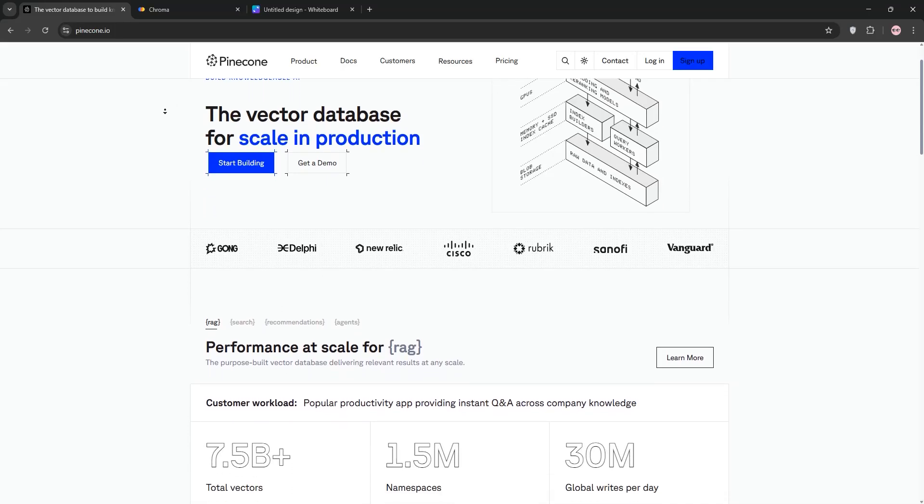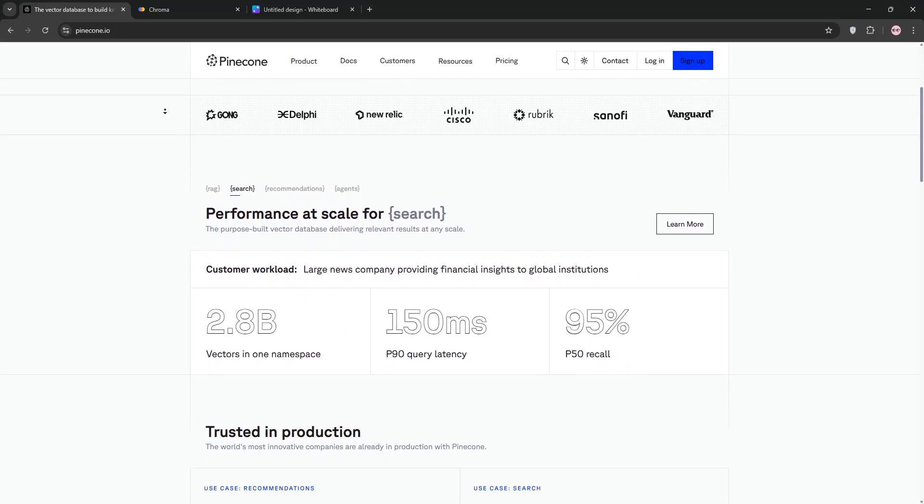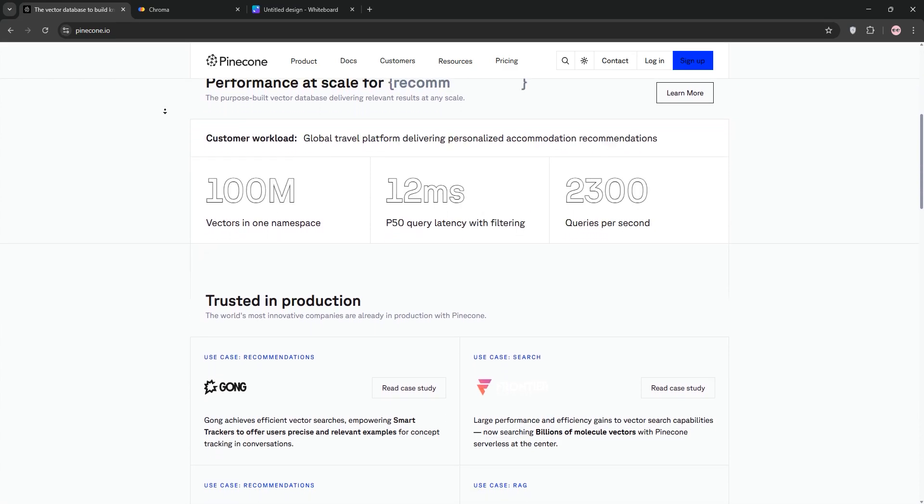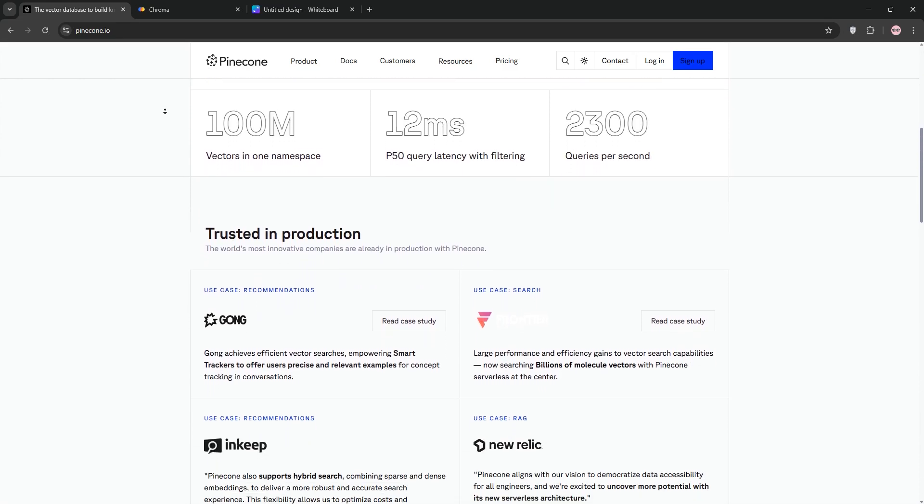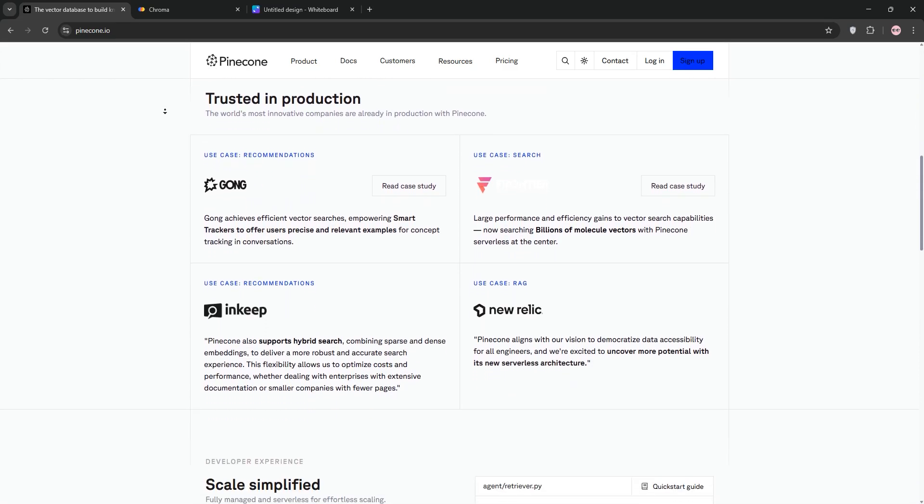Today, we're diving into Pinecone vs Chroma, two awesome vector databases for AI apps. Let's break them down and see which one's right for you.